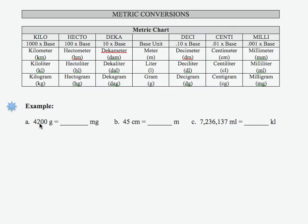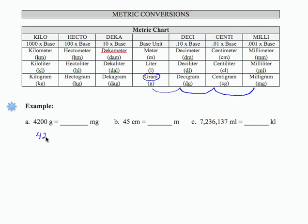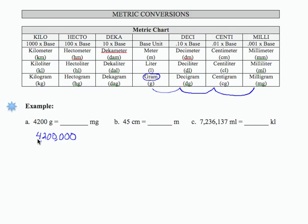If I want to go from 4200 grams to a certain number of milligrams, I'm going to look on the chart. So here's grams. To get the milligrams it's 1, 2, 3 places. And grams are larger than milligrams. So what I'm going to do is take my 4200 and move the decimal three places to the right, which has the impact of adding three zeros. So if I put my commas in, then 4200 grams is 4,200,000 milligrams.